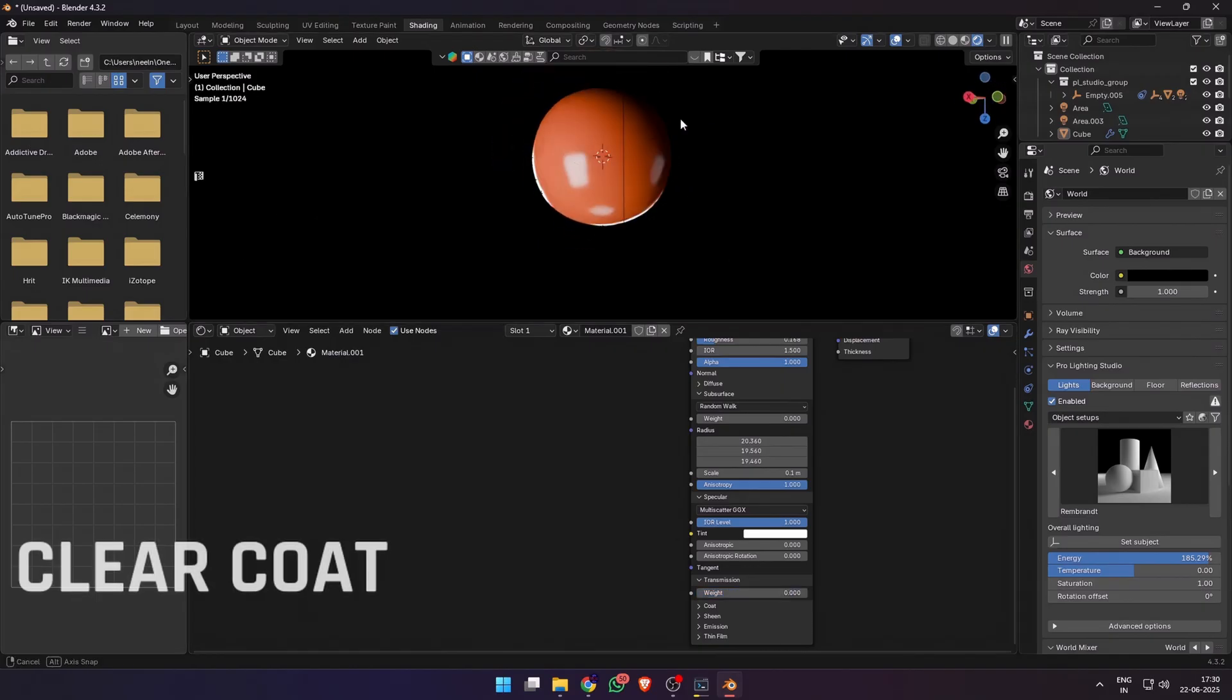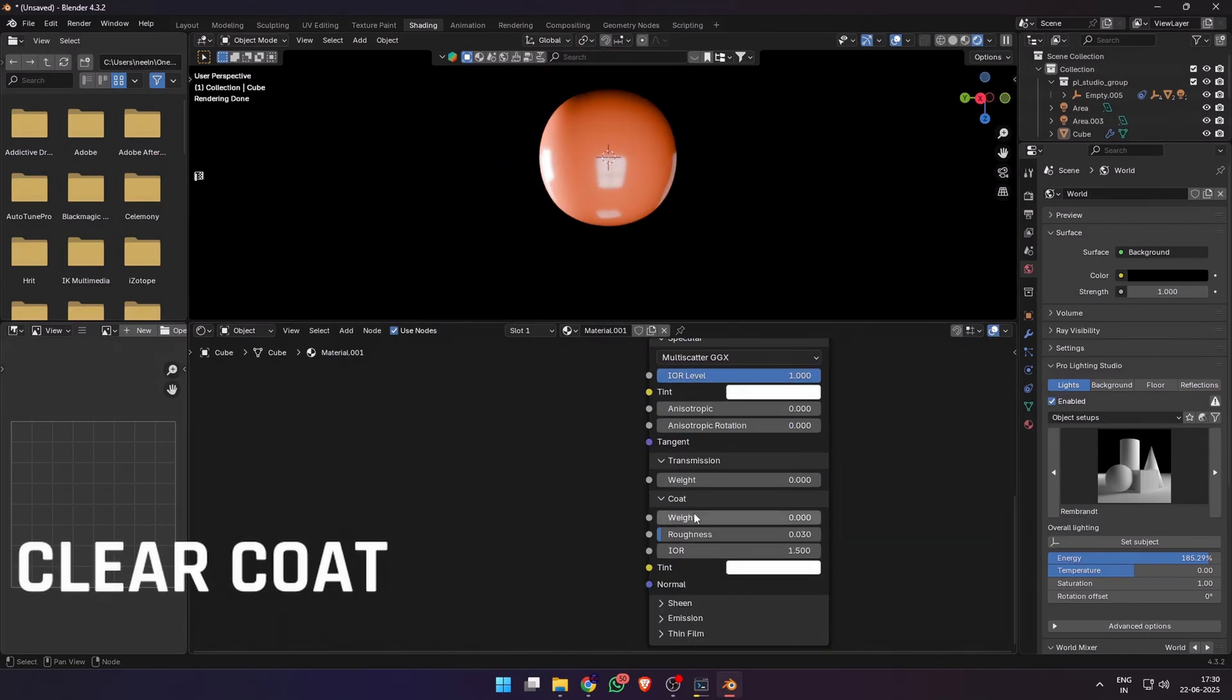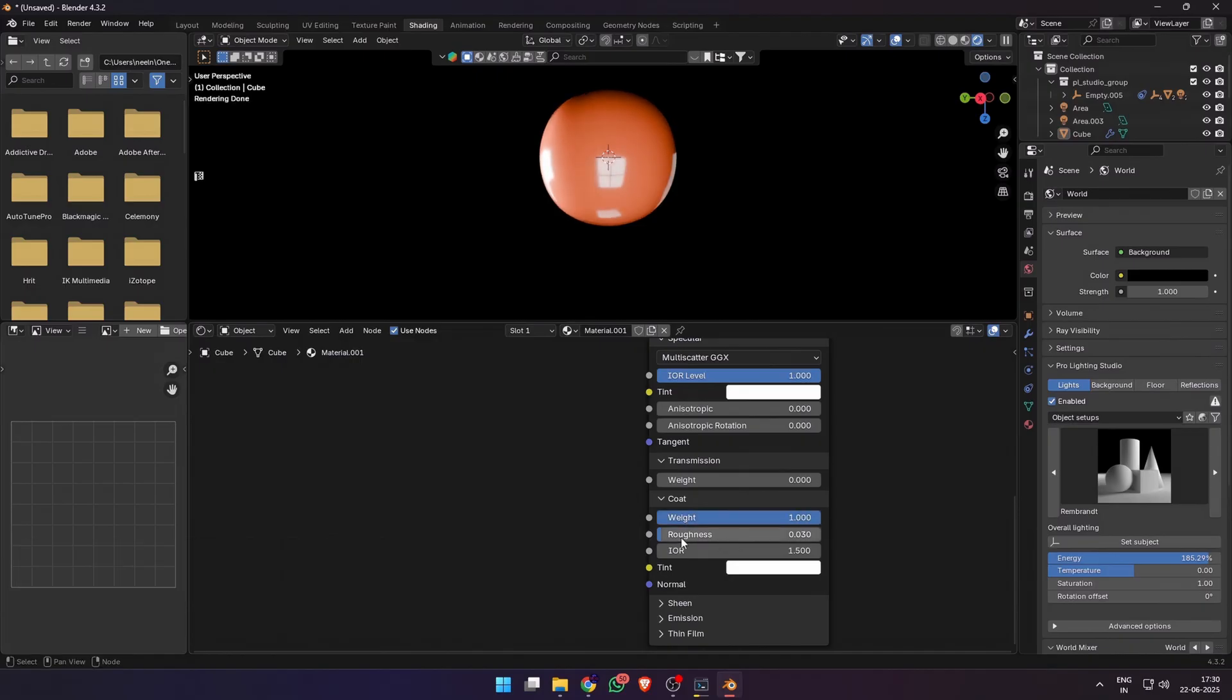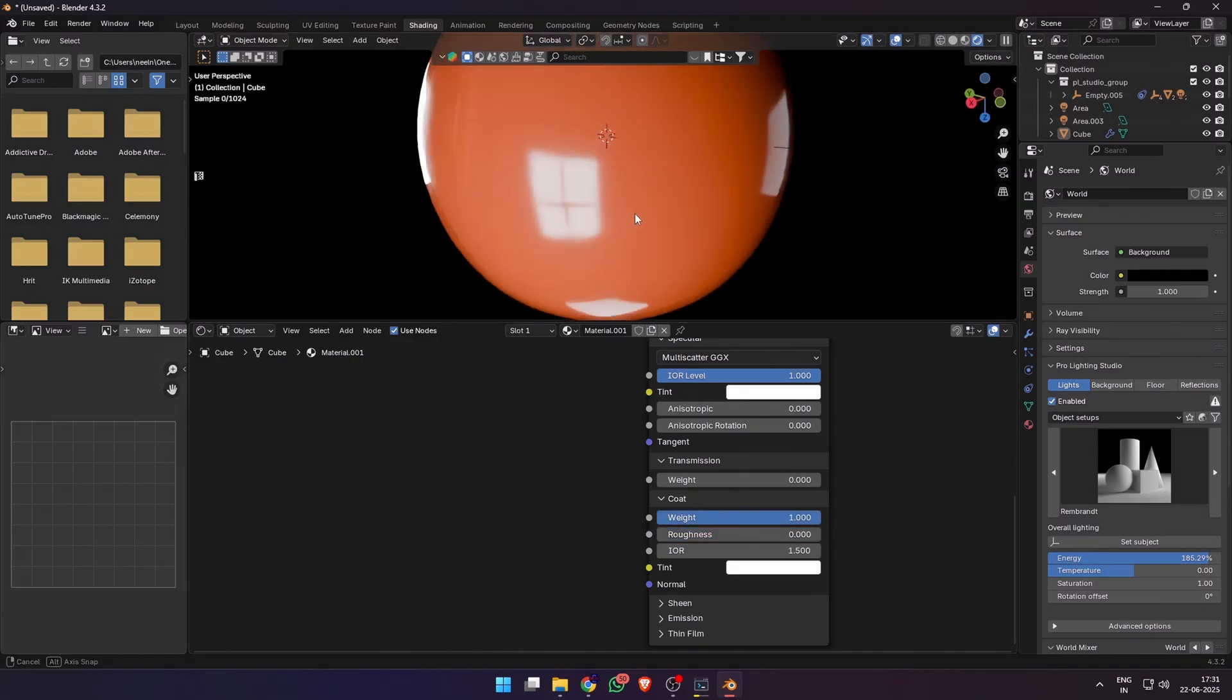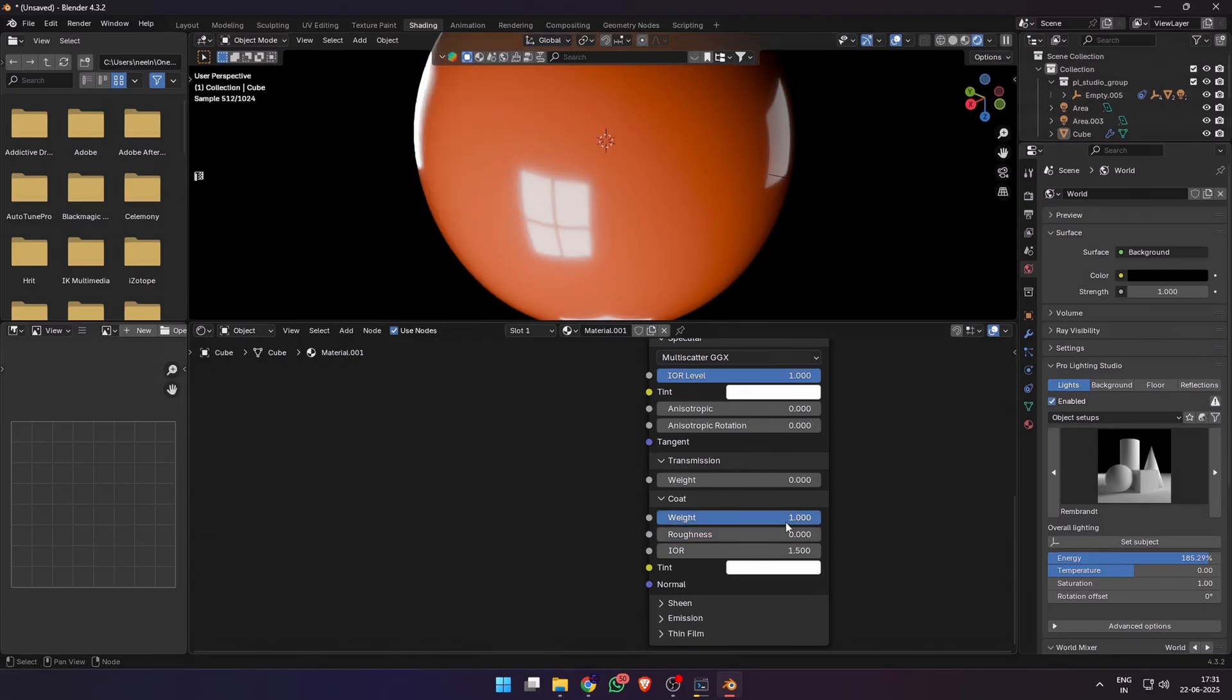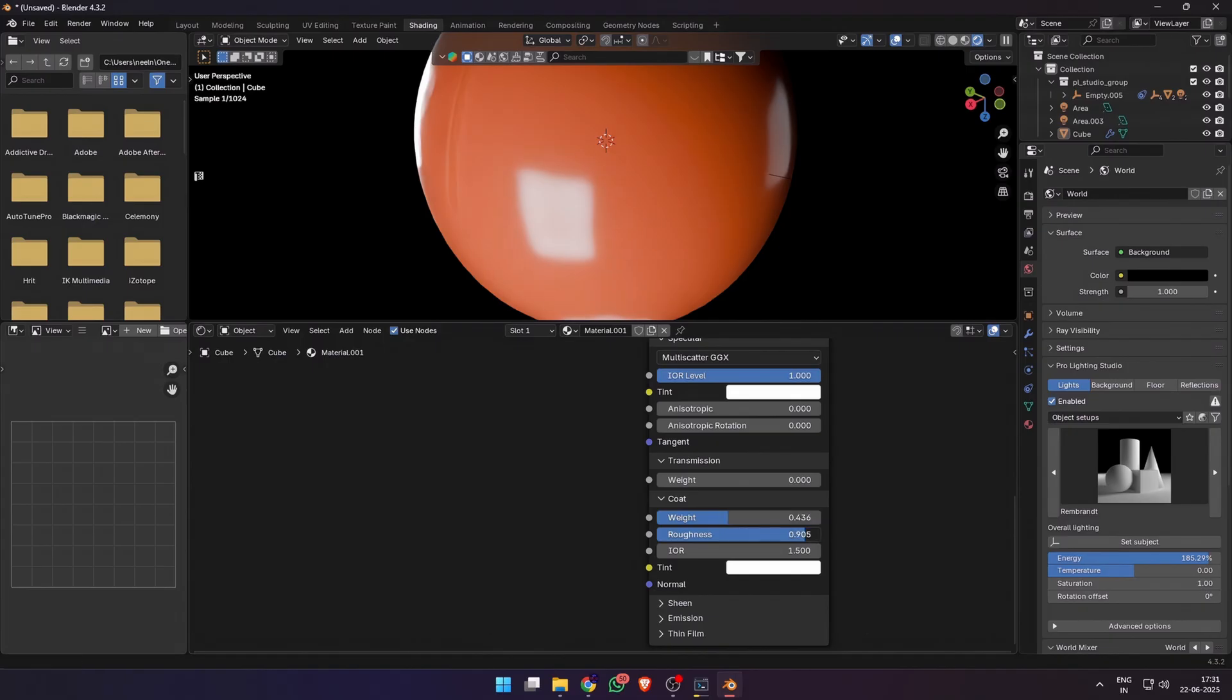Next, clear coat or coat. It adds a second shiny layer on top, great for glossy car paint, varnished wood, or plastic with a lacquer finish. You can adjust the weight and the roughness of this coat to control the highlights on your model. It is very helpful to add that extra level of polish that completes your material.